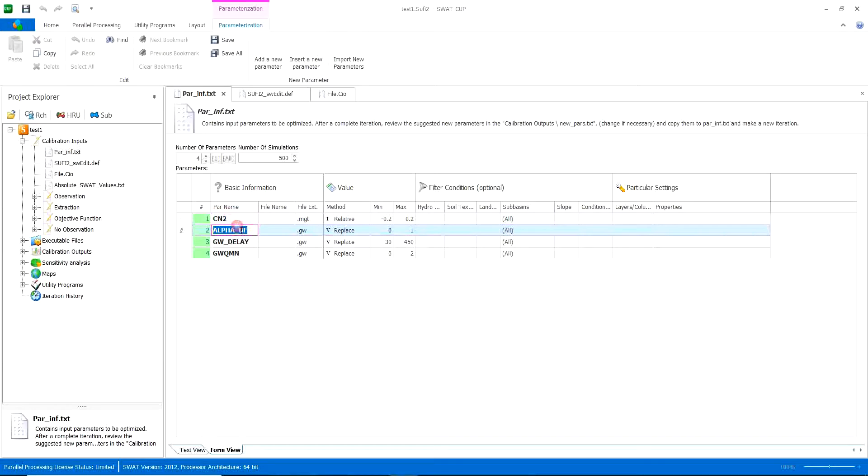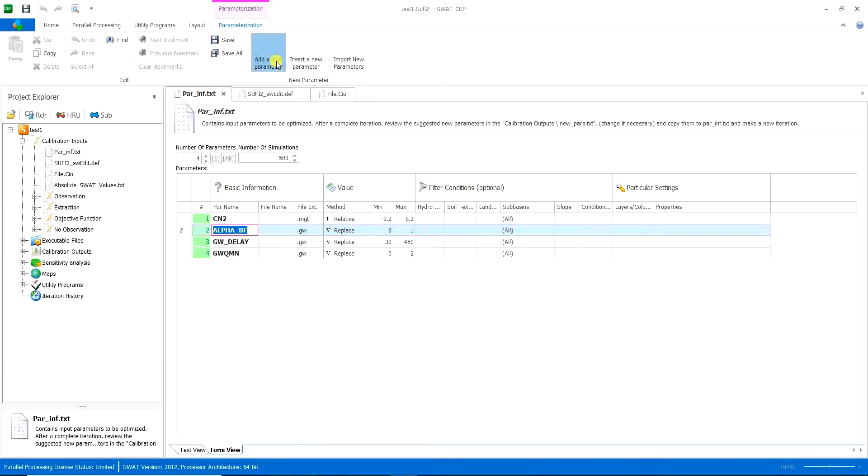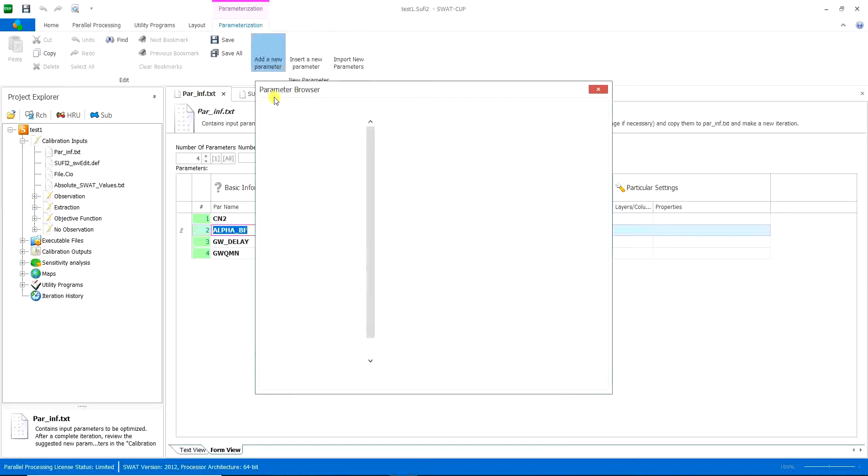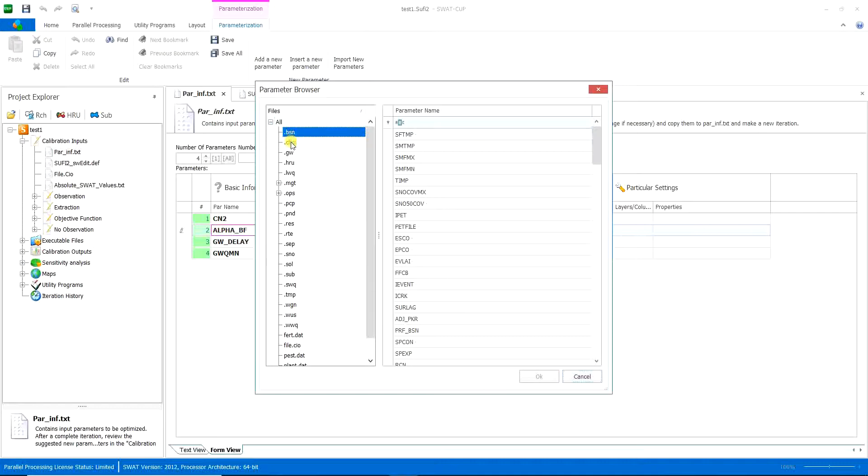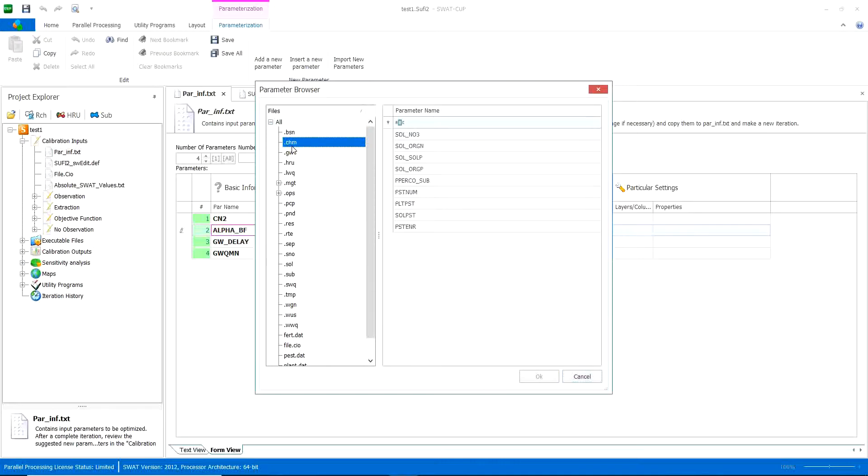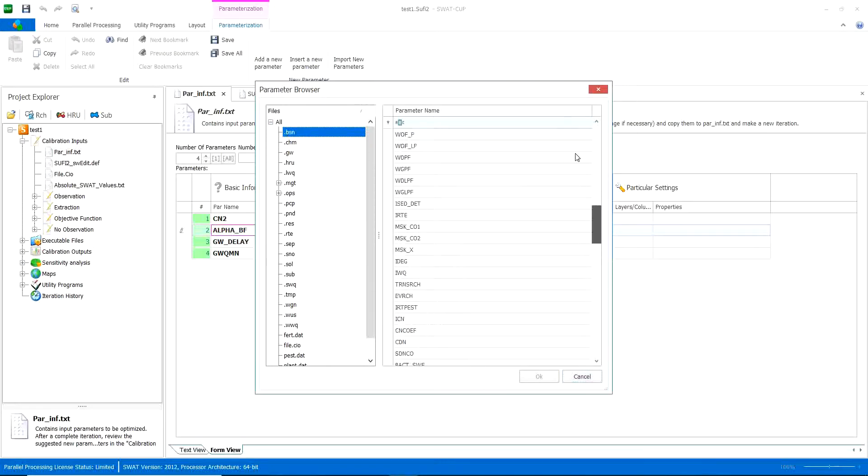Then here what you can do is that you can add a new parameter from here. Here you can choose in what section is your parameter, basin parameters related to your basin.